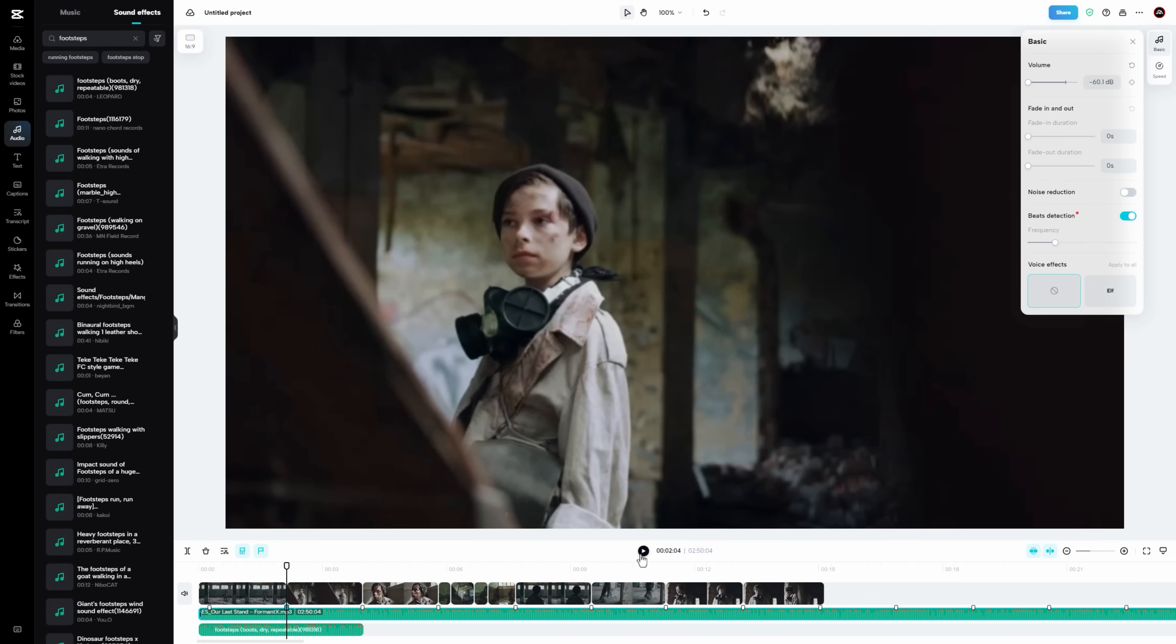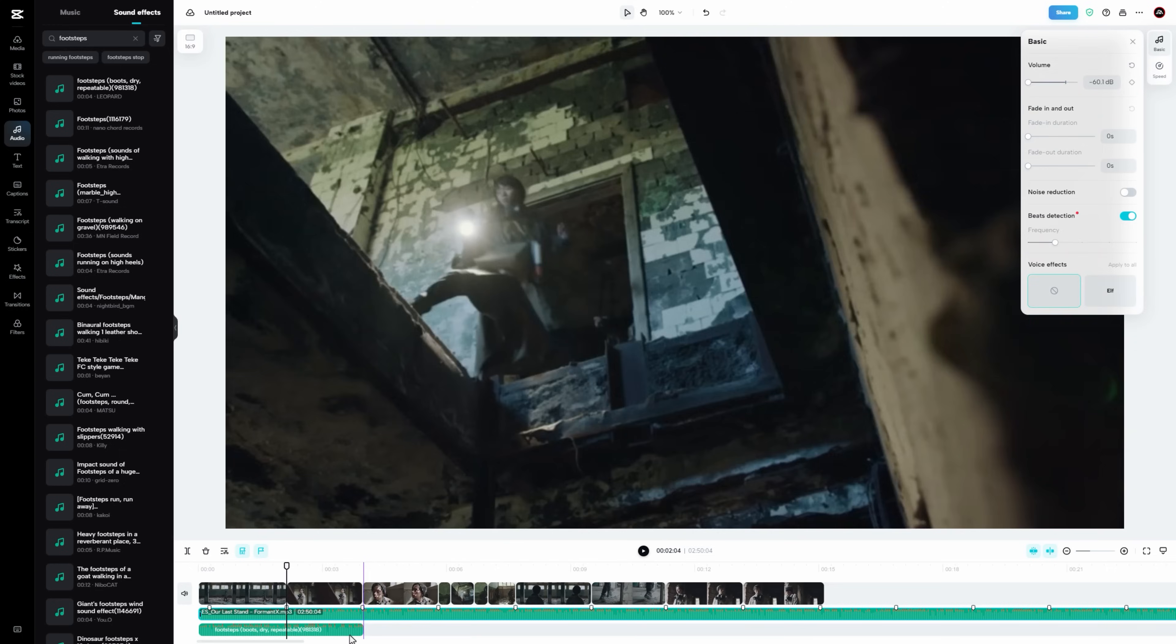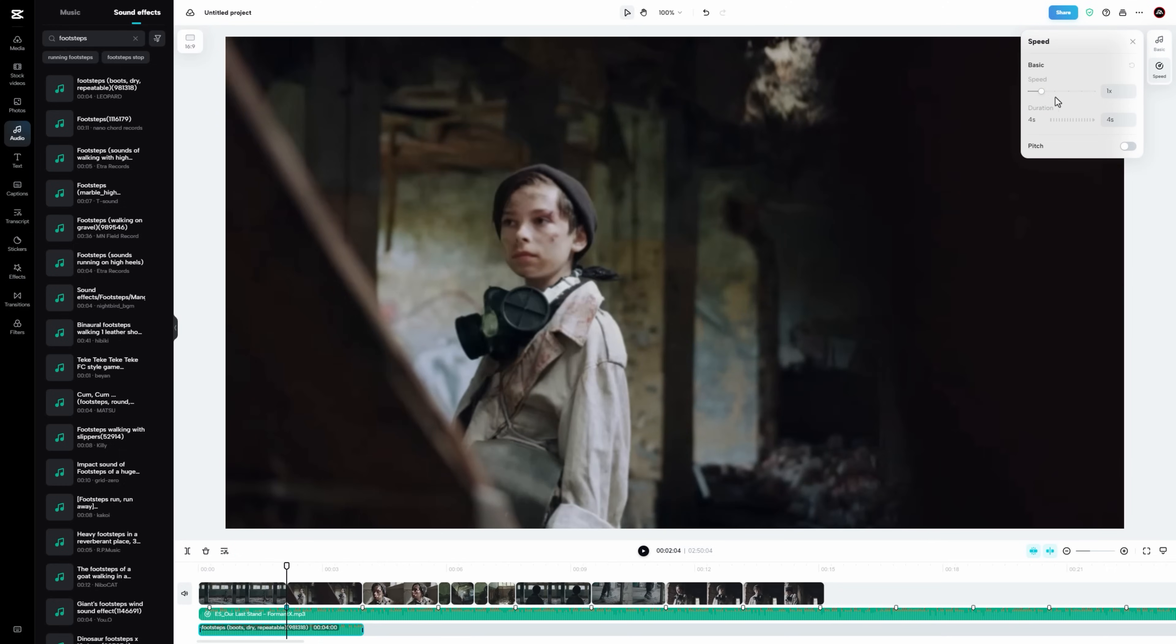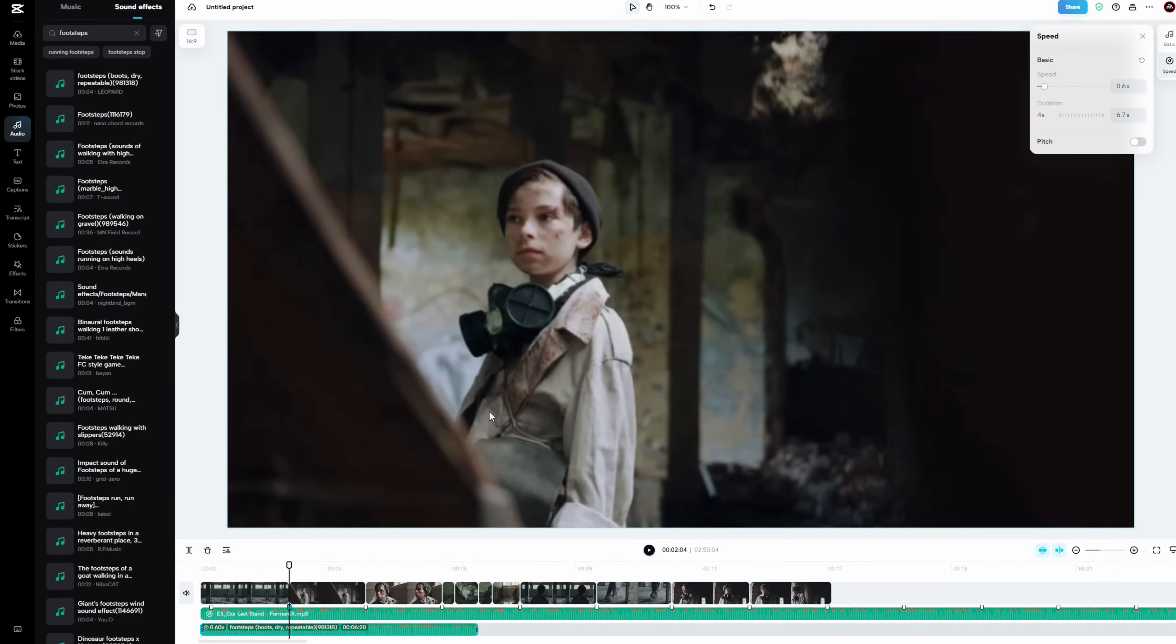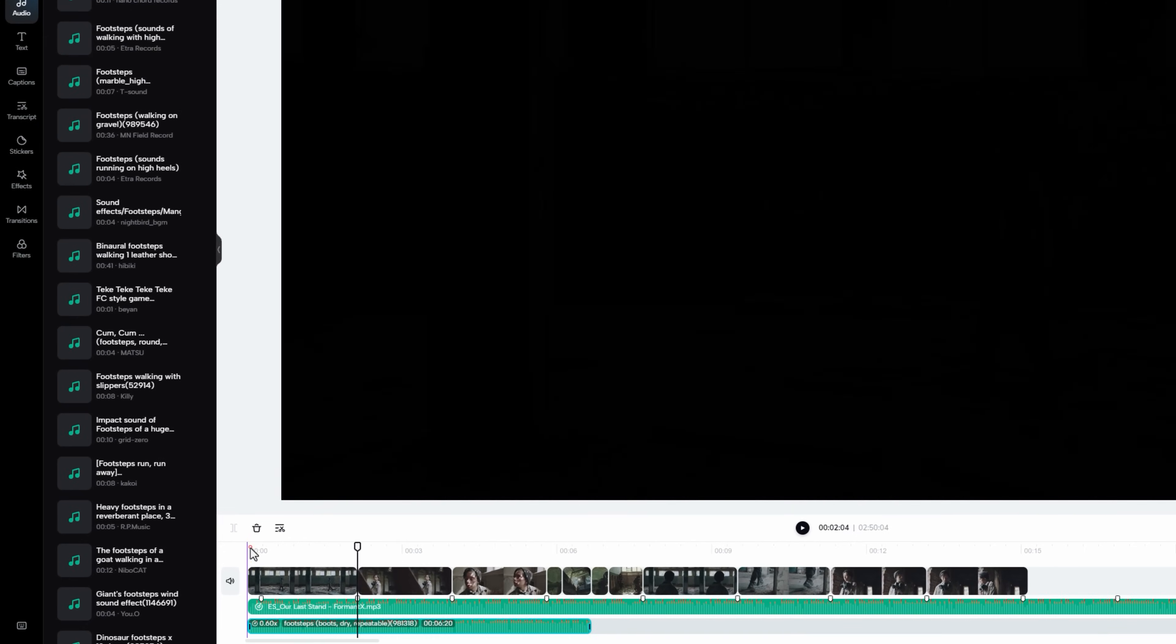The footsteps are moving so fast. So select this audio and decrease the speed level. Now I have to synchronize the sound effects with my clips.